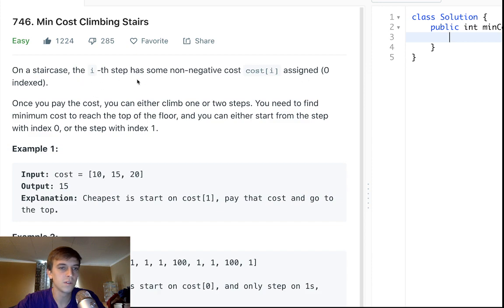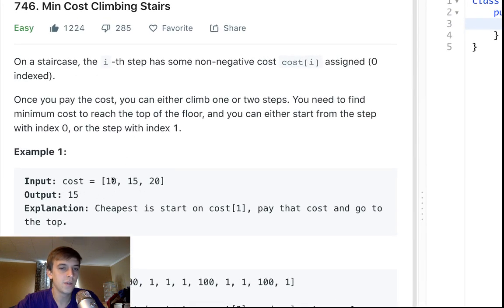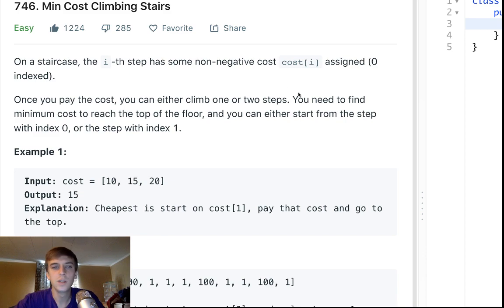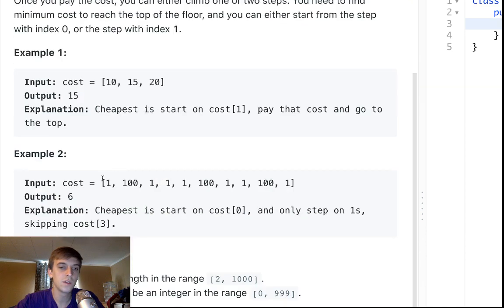On a staircase, the i-th step has some non-negative cost — cost of i. We have a staircase represented as an array of integers. Each value in the array is the cost of climbing a stair. Once you pay the cost, you can either climb one or two steps. You need to find the minimum cost to reach the top floor, and you can start from index zero or index one.